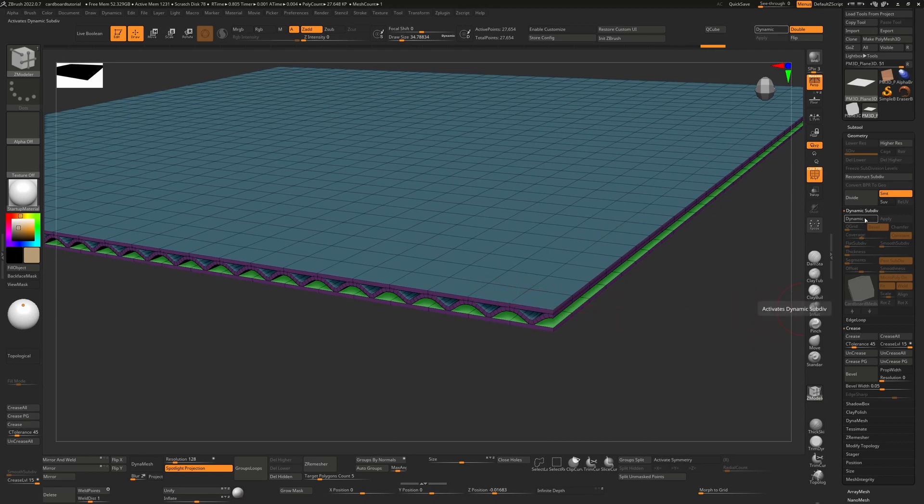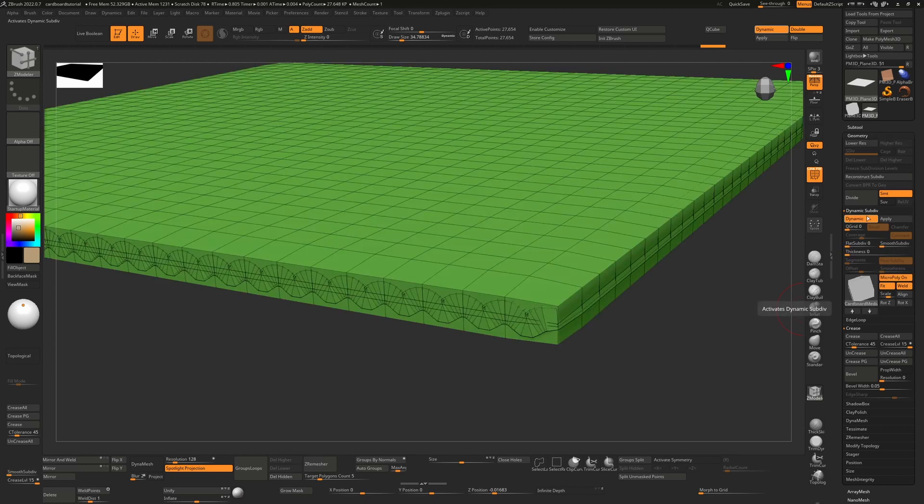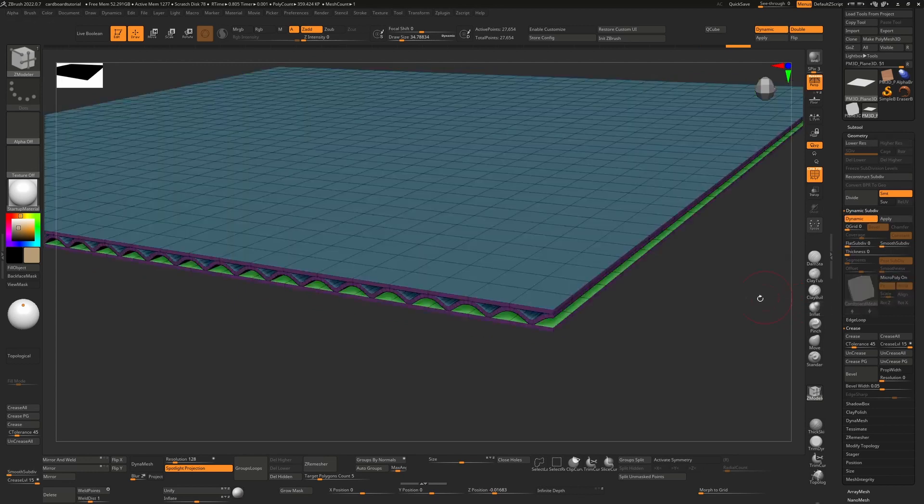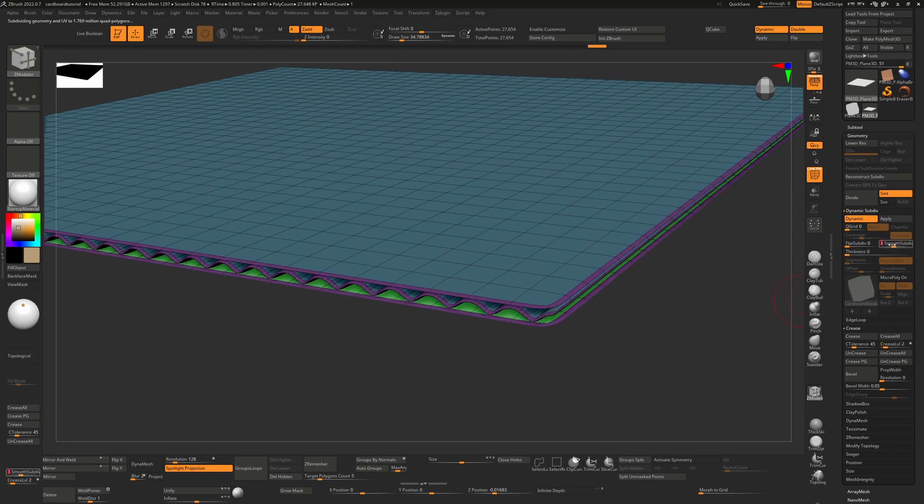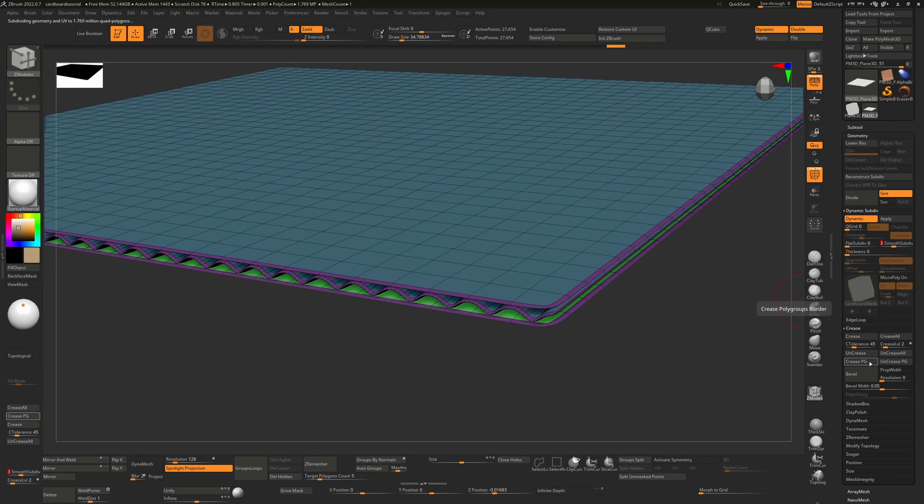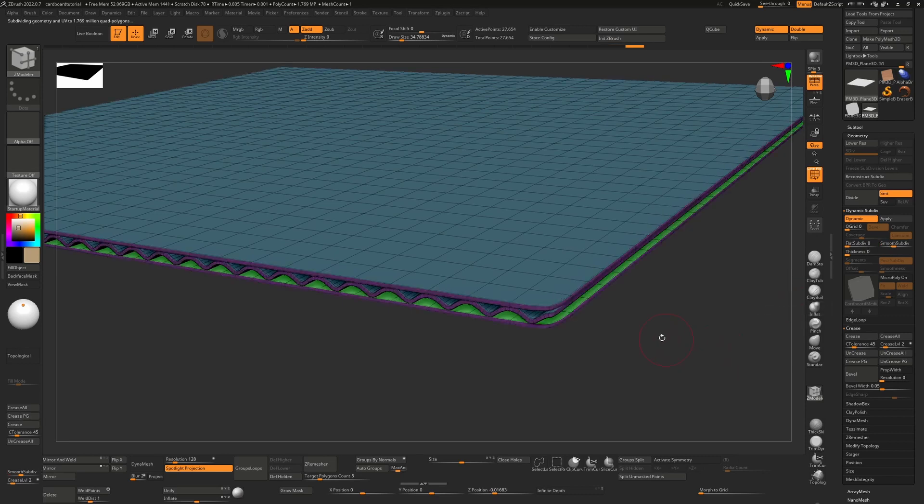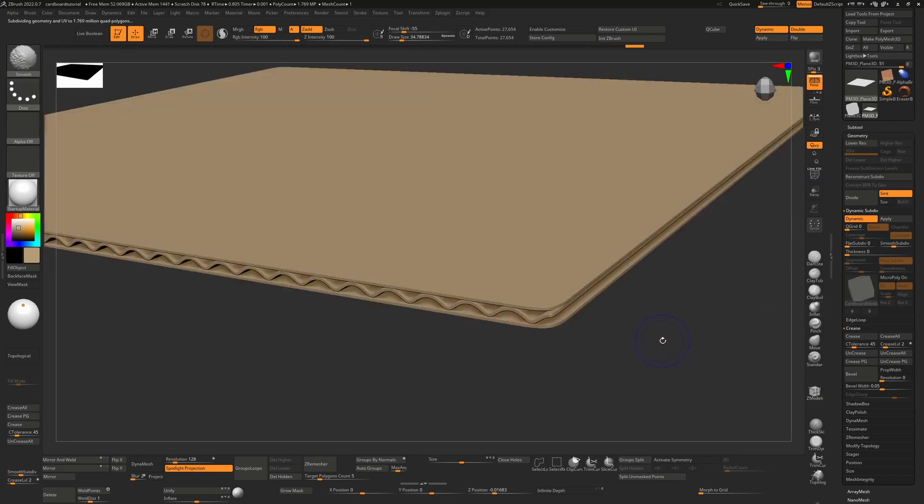I'm going to turn on dynamic again. I'm going to turn off micro poly. I'm going to bring my creasing down to one, my subdivisions up to three, just so we actually get this. And you see I haven't actually creased it yet. I'll have to hit the crease polygroups in order to get that creasing. That'll give us those slightly soft edges.